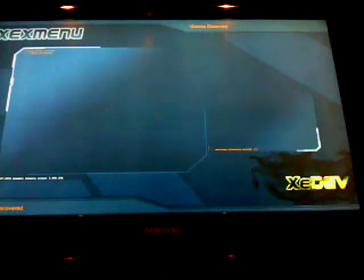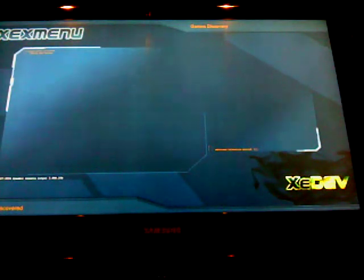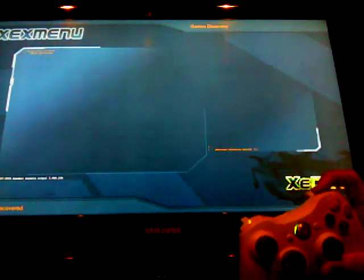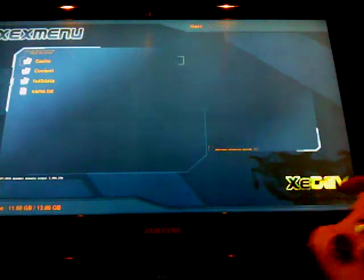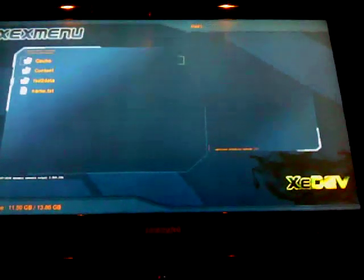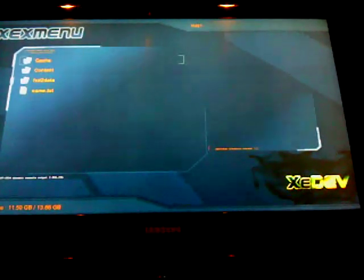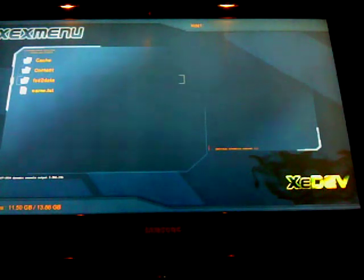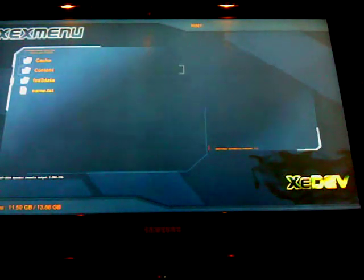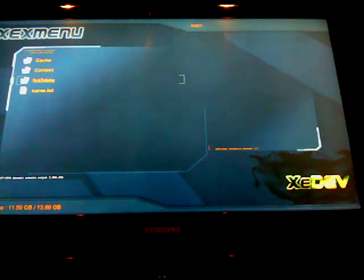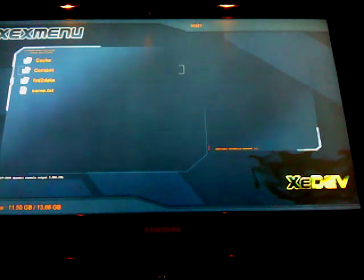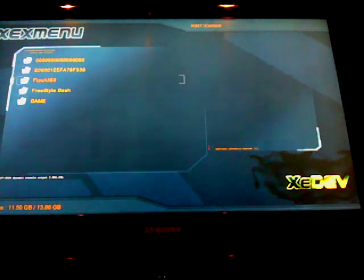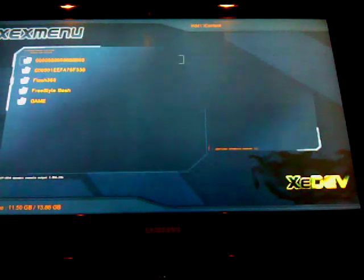And then you're going to get this, press RB, and then it's going to bring up, if you don't have a USB in, which is a lot better, it's going to bring up cache, content. I have other folders but I don't know if you guys have that or not. What you're going to want to go into is content,